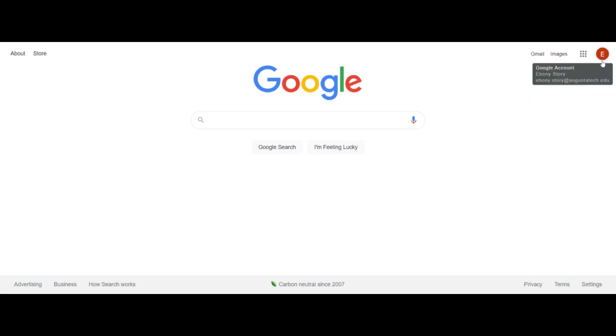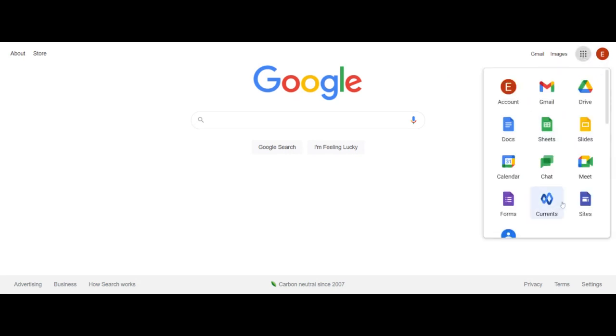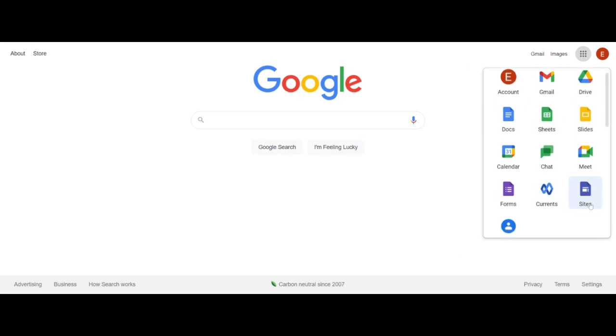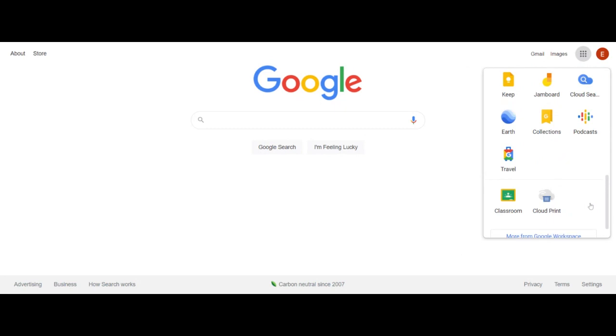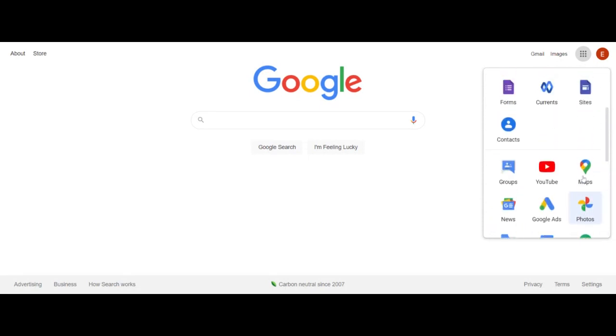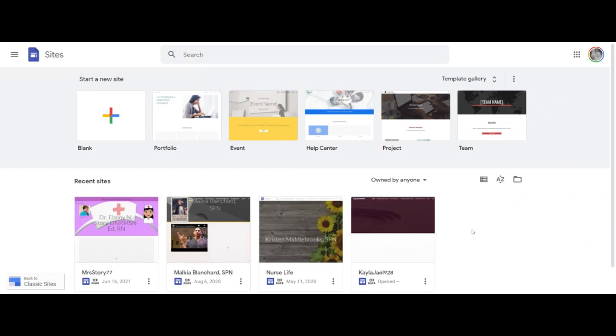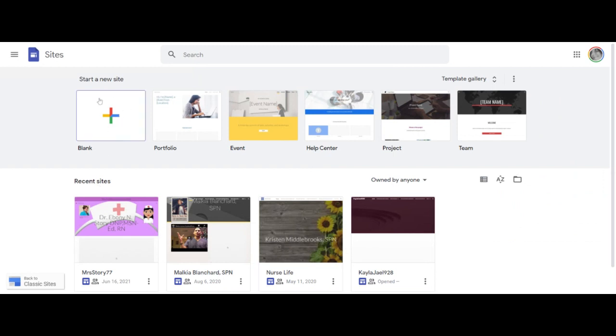Alright, so step one is complete. Next you're going to click on the nine dot icon here right next to your name. When that drops down you're going to go down and find Sites. If Sites is not listed you can go down and click more from Google Workspace or Marketplace and you can key in Sites and it will pull up those sites for you. So because I have it here I'm just going to click on it.